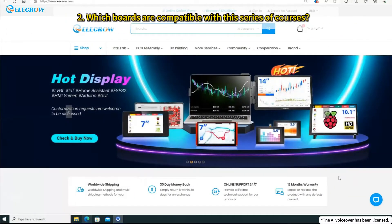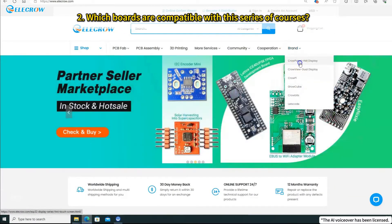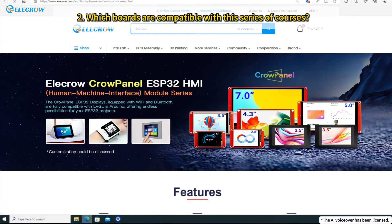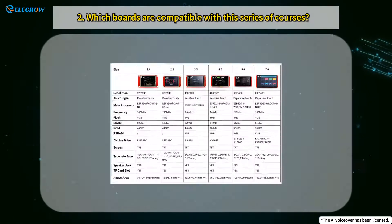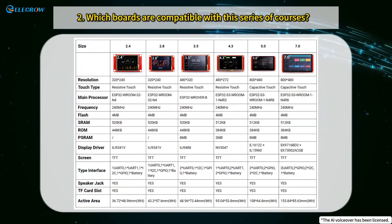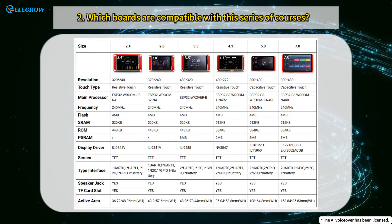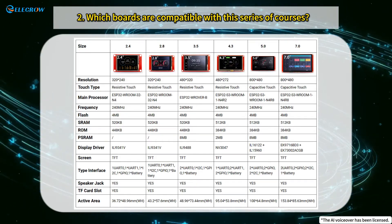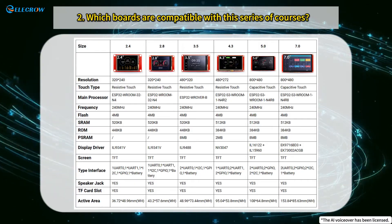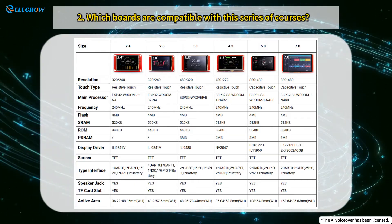Let's move on to the second point. Open the Electro website and find the Crow Panel series page. You can see that there are currently eight boards in the Crow Panel series, and the six red boards on this page are all applicable to this series of courses. Here you can view the current table from the Crow Panel series page, which allows us to quickly understand the hardware information for each size board and facilitate our selection of the appropriate board based on our needs.